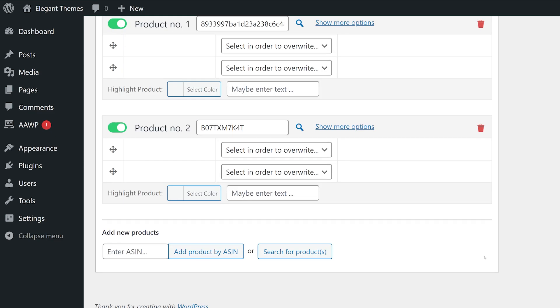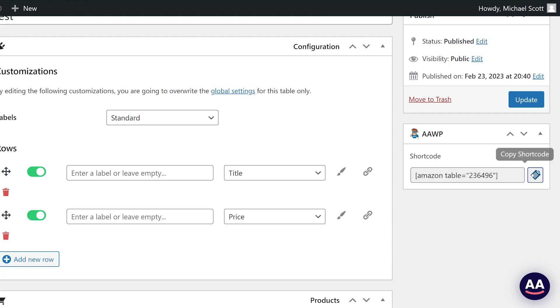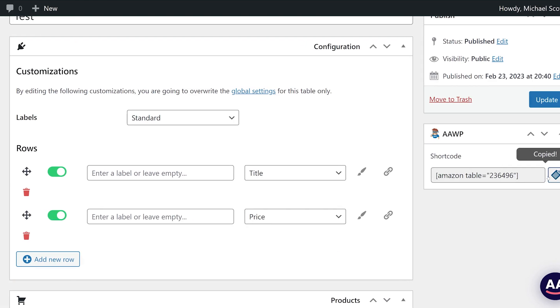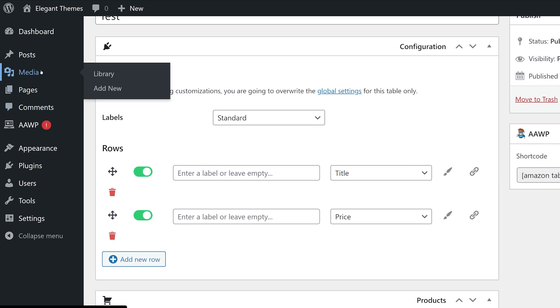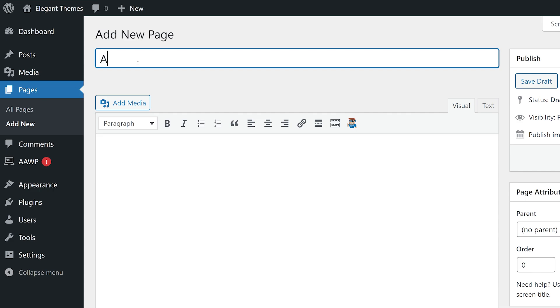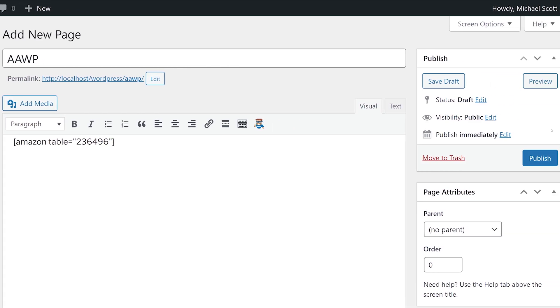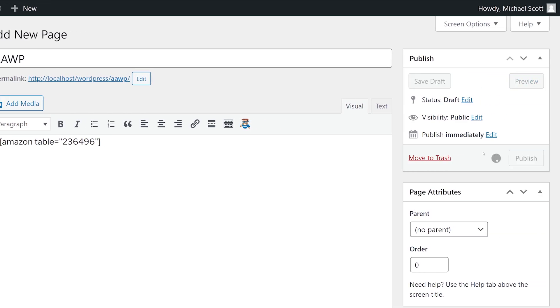And here at the bottom is where I add in the ASIN, or I can just search through the actual API, find the products I want, grab the shortcode after publishing, go to the page I want to display it on and simply paste that shortcode. And it's as easy as that.